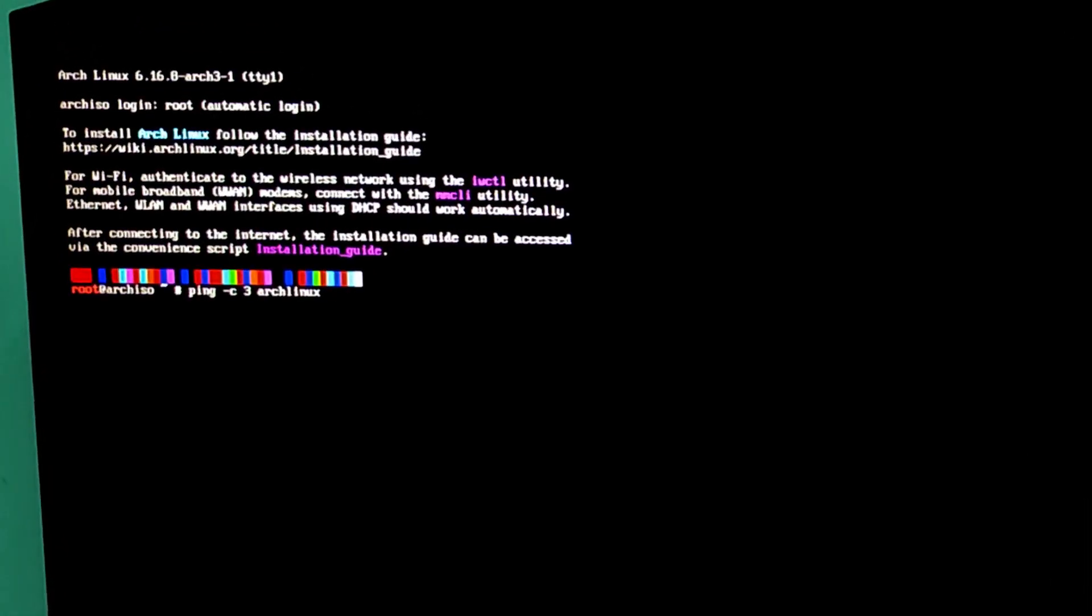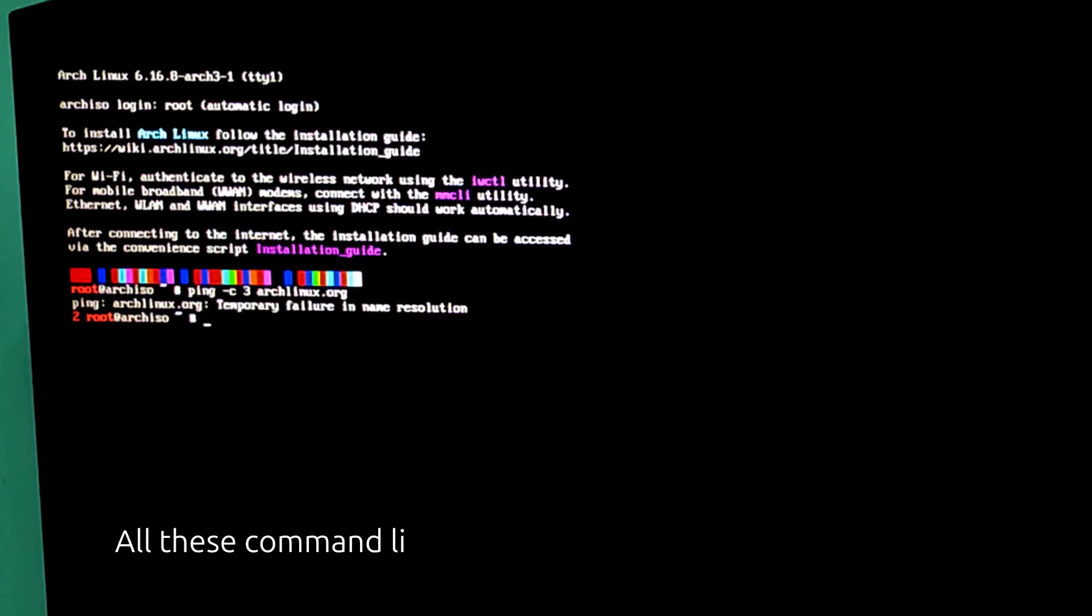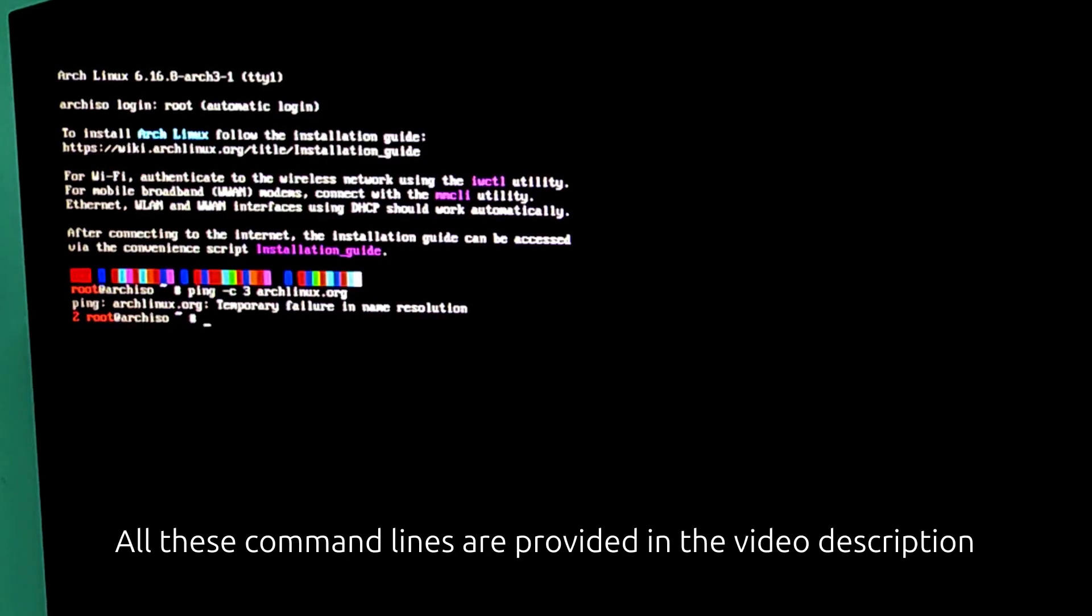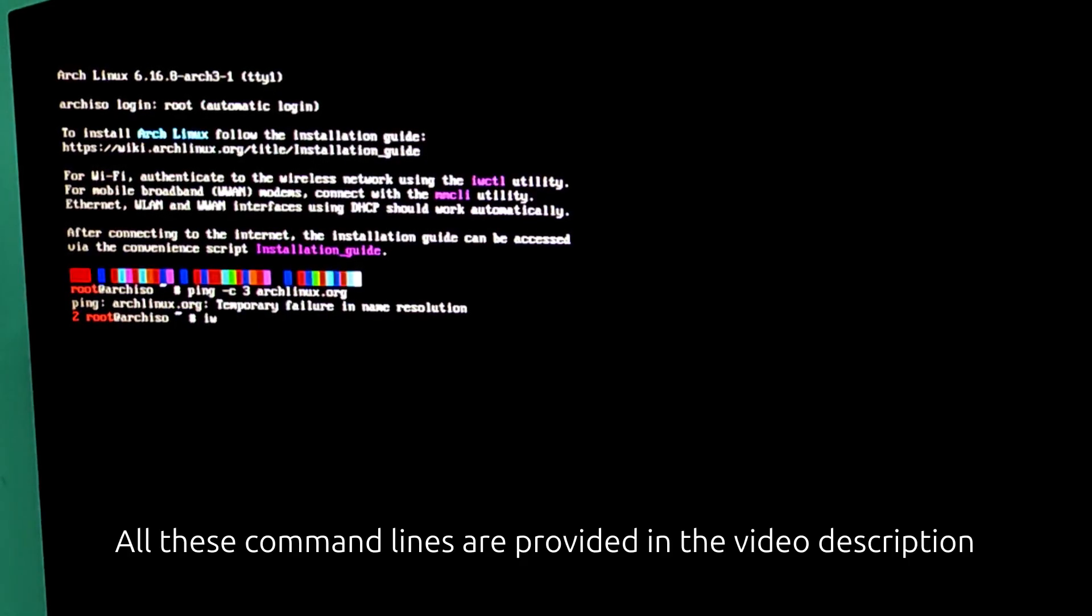To check the connection, you can simply run this command. Ping, space dash C, space 3, space and the domain name. Here, I'm going to use archlinux.org. If you see replies, you are connected. If not, like in my case, let's connect to a Wi-Fi network.